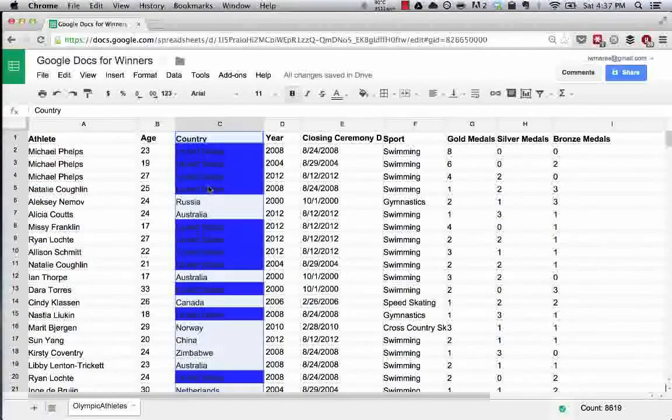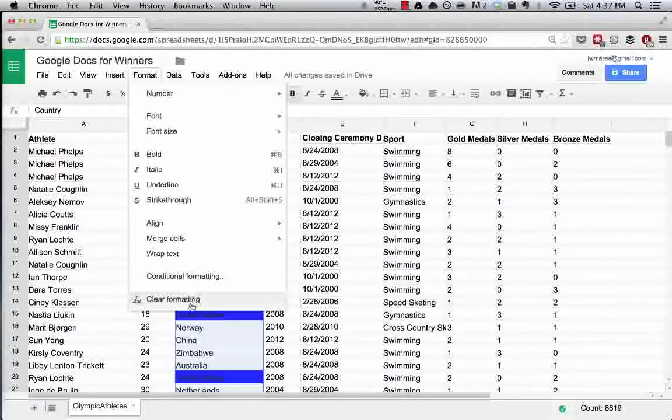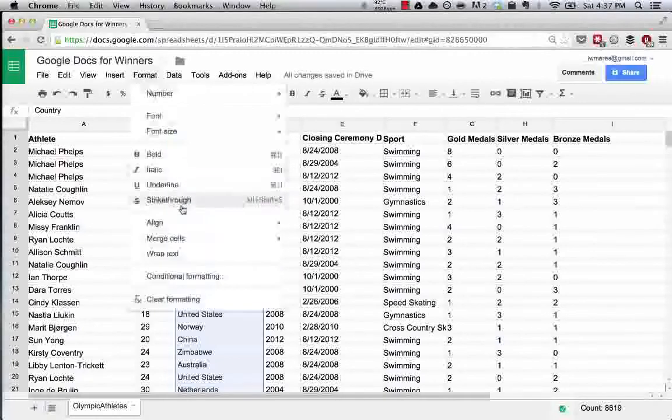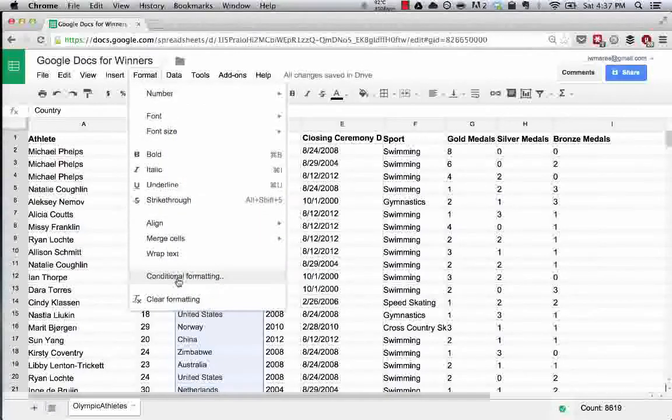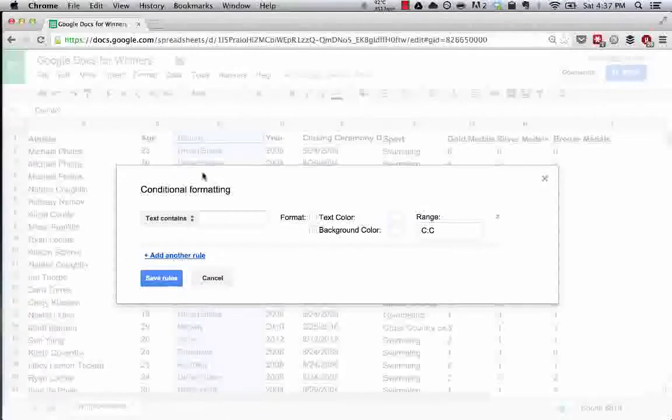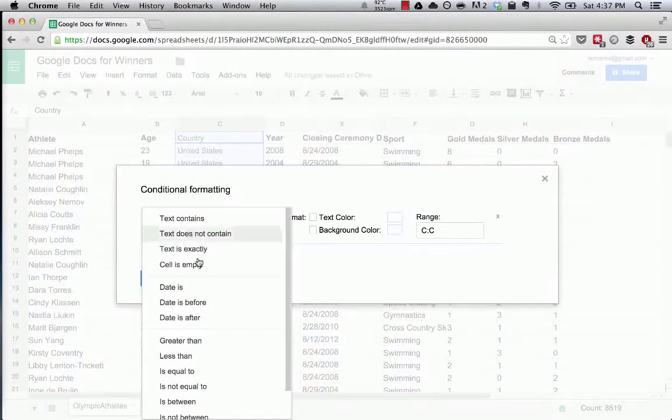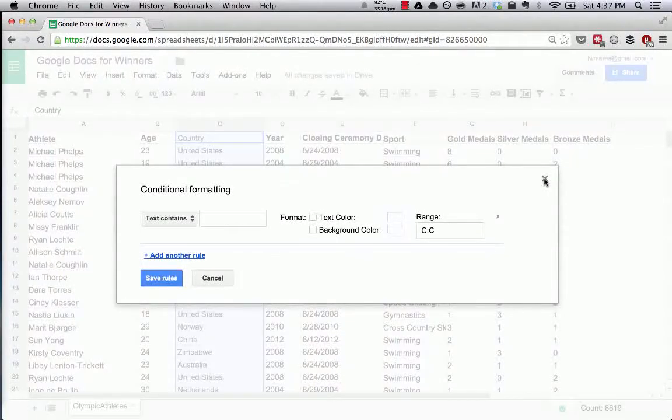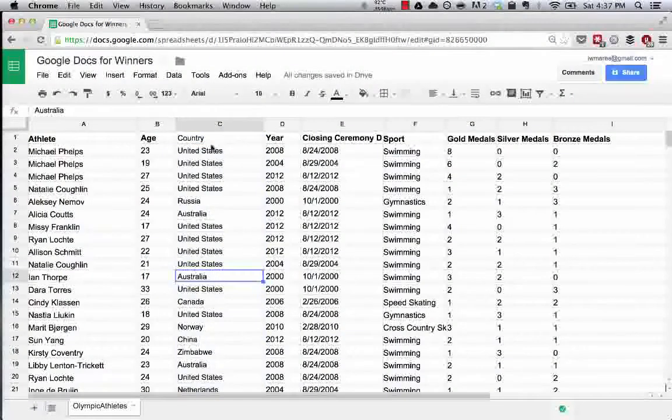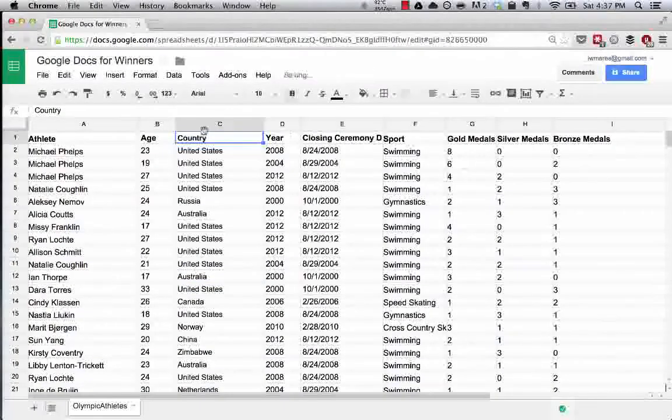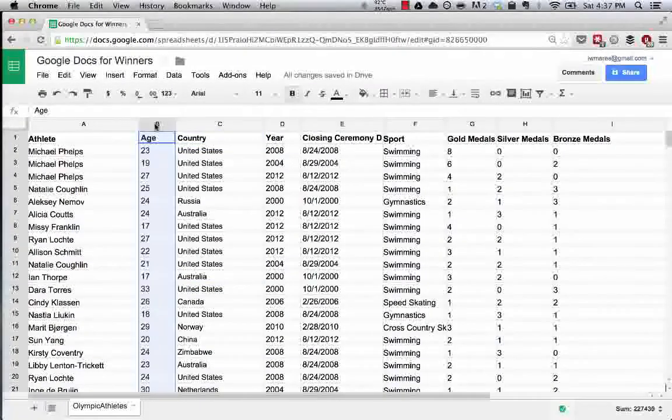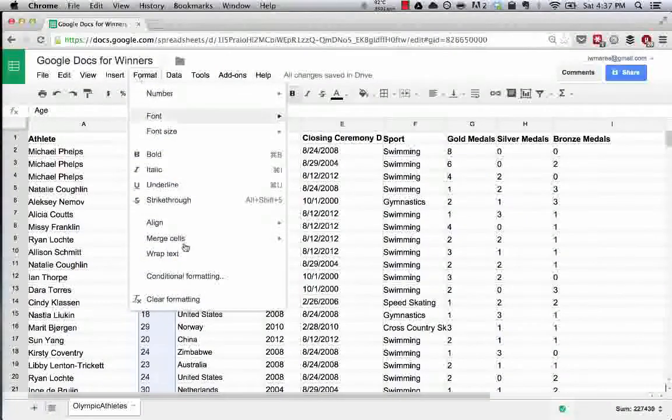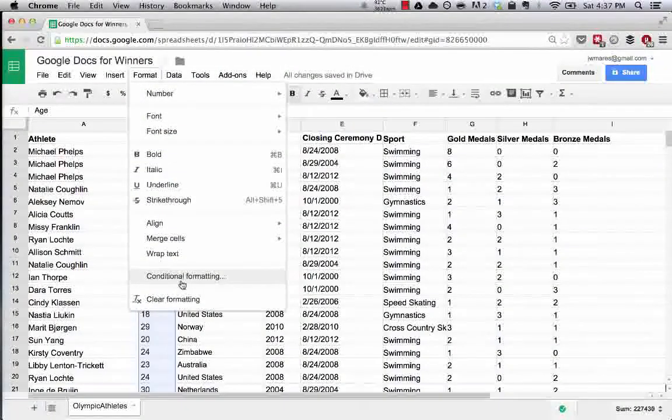Let's say we want to do a different conditional format. We can clear the formatting so we're back to square one and now let's do something different. Here's a good one - instead of the country color, let's say show me every time a medalist is over the age of 25.